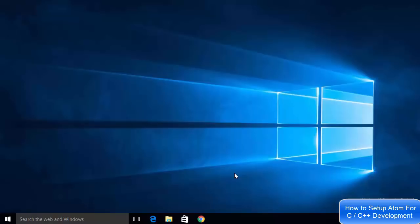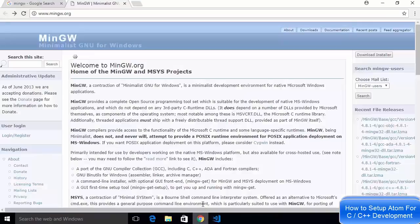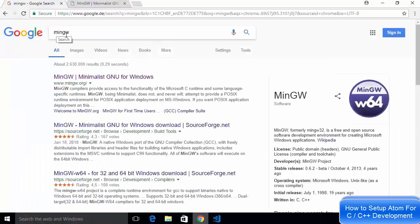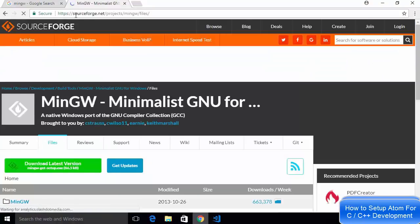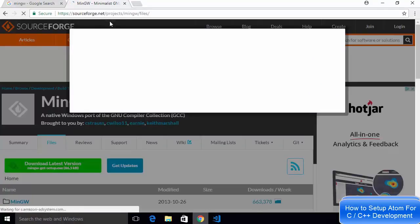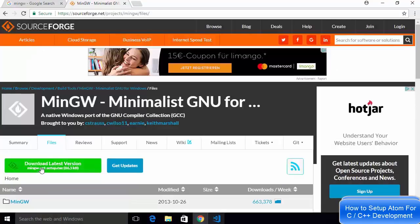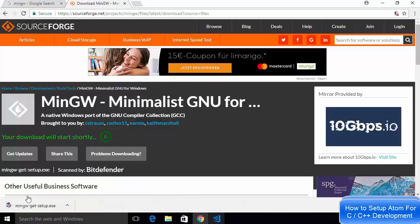First we are going to download and install the MinGW compiler. You just need to search for MinGW, and the first link that appears will be from mingw.org. When you open that website, go to the downloads tab, and once you click on it you will be redirected to the sourceforge.net website which hosts the MinGW exe file. Then click on the green button which says mingw-get-setup.exe.